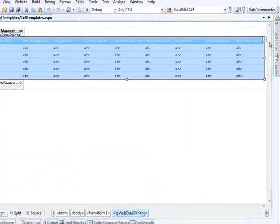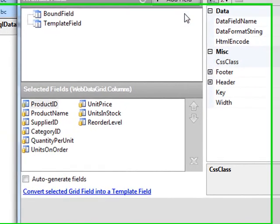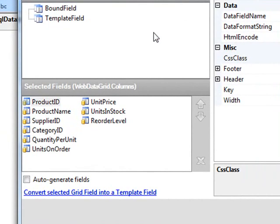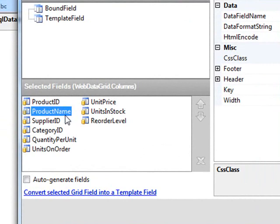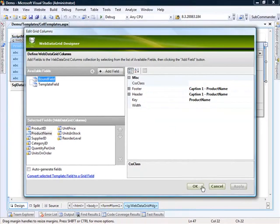The only thing that's been done to the grid is that when we selected the data source ID, it fills in these columns and creates them for us. So let's open up the smart tag, go to Edit Columns, and take a look at our dialogue here. For the custom cell template, I'd like to customize what's being created for the product name. So I'll click on the product name field and also click this link here — 'Convert selected grid field to a field template.' Click Apply and then OK.